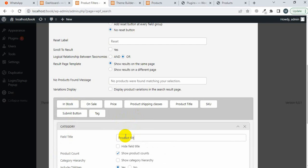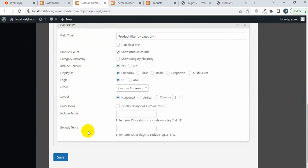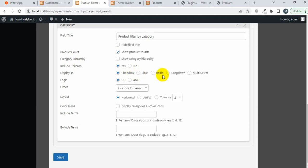Type the name 'Product Filter by Category' and scroll down. You can include or exclude the product category, filter by product ID, and change the layout from horizontal to vertical. You can also change the style from checkbox to link or radio. You can show the product category hierarchy and enable or disable the product count.